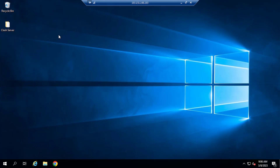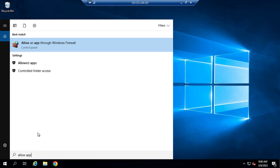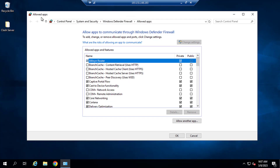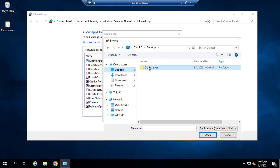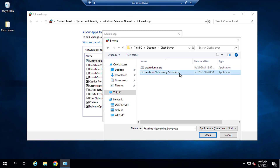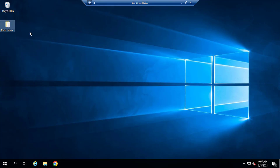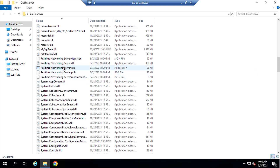Before opening the server there is an important step you need to do, otherwise your server project probably won't work. Open the search and search for 'Allow app through firewall'. Select that option — it's in Control Panel, System and Security, Windows Defender Firewall, Allow apps. You need to allow your server project through the firewall. Click 'Allow another app', hit Browse, choose the Desktop folder, find your server executable, select it, click Add. Remember: if you rename or move this folder, you need to repeat this process.